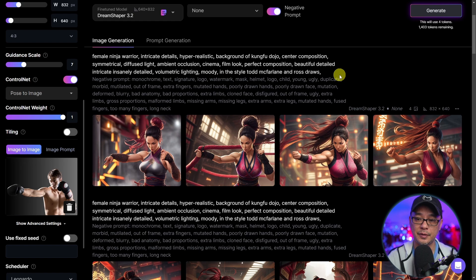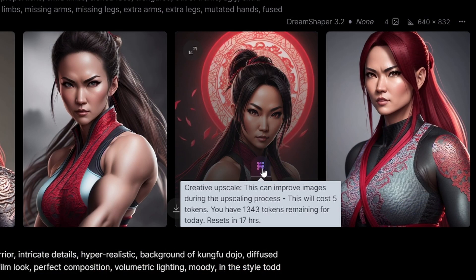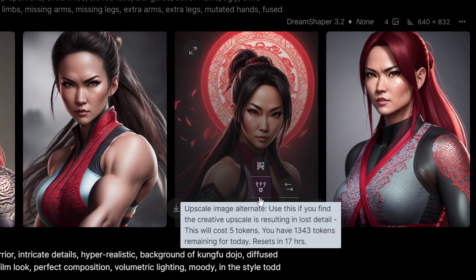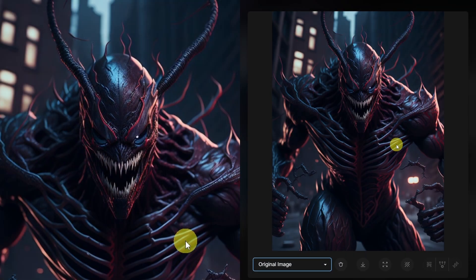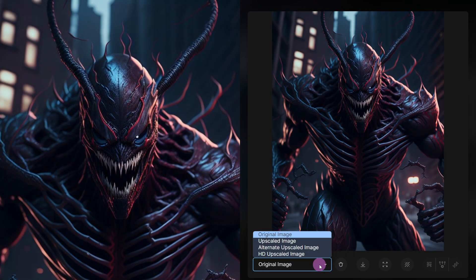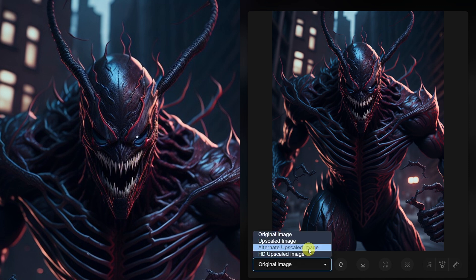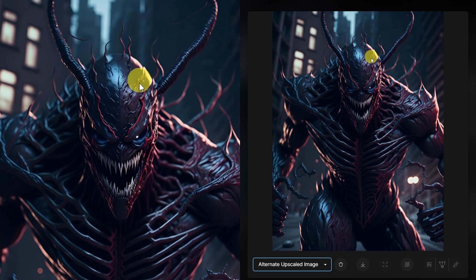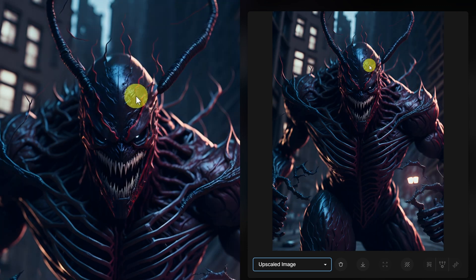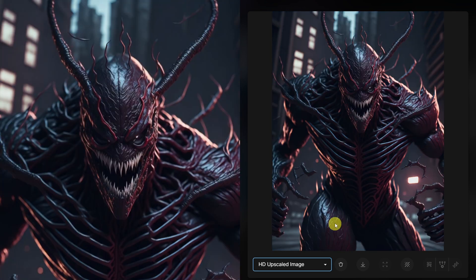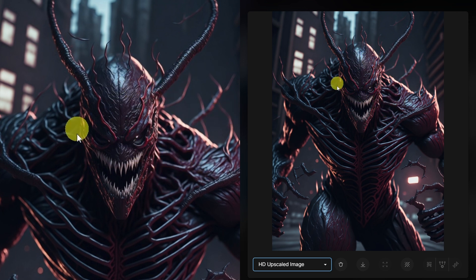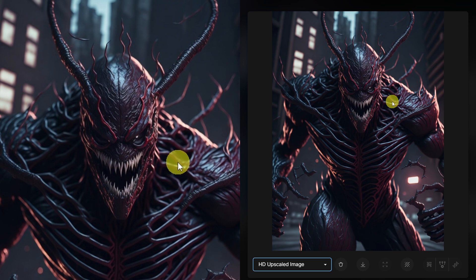Now let's talk about the upscale features. If you hover over your image, you're going to see a creative upscaler, an alternate upscaler, and now an HD upscaler. Here's the original — this is a Carnage Venom hybrid character. I want you to pay attention to the details of the face, the horns, and especially the texture. With the alternative upscaler, some of the details are a bit more prominent and it's given it a little bit more of an edge. With the upscaled option, those details have smoothed a little bit more. Switching to the HD upscale method, there are details here that we didn't even see with the other options. I find the HD upscaler is a good balance and I tend to use it more personally, but it really depends on what you're creating.